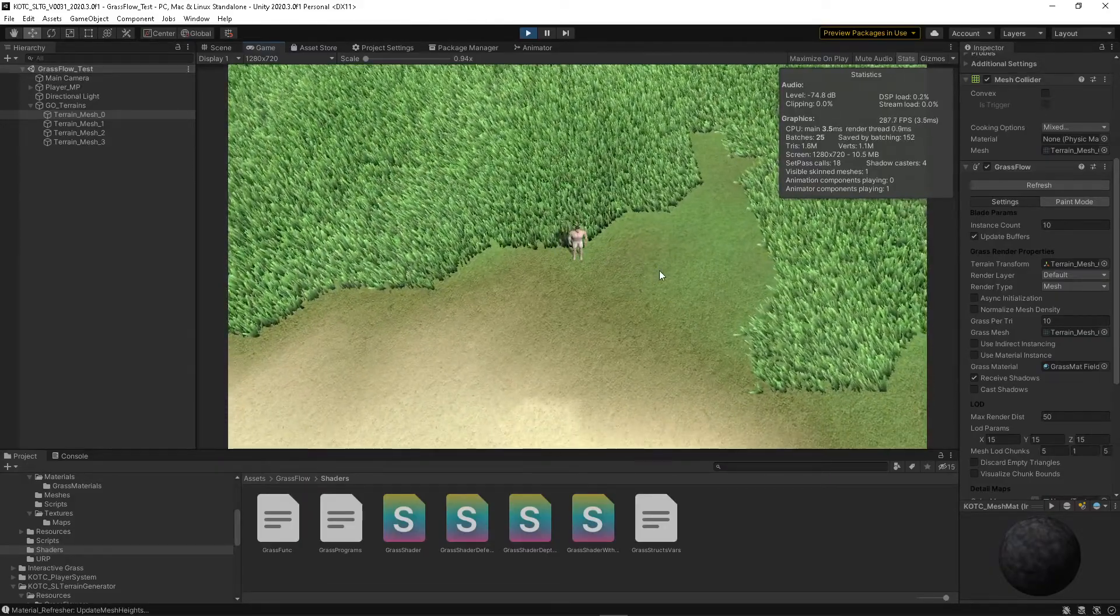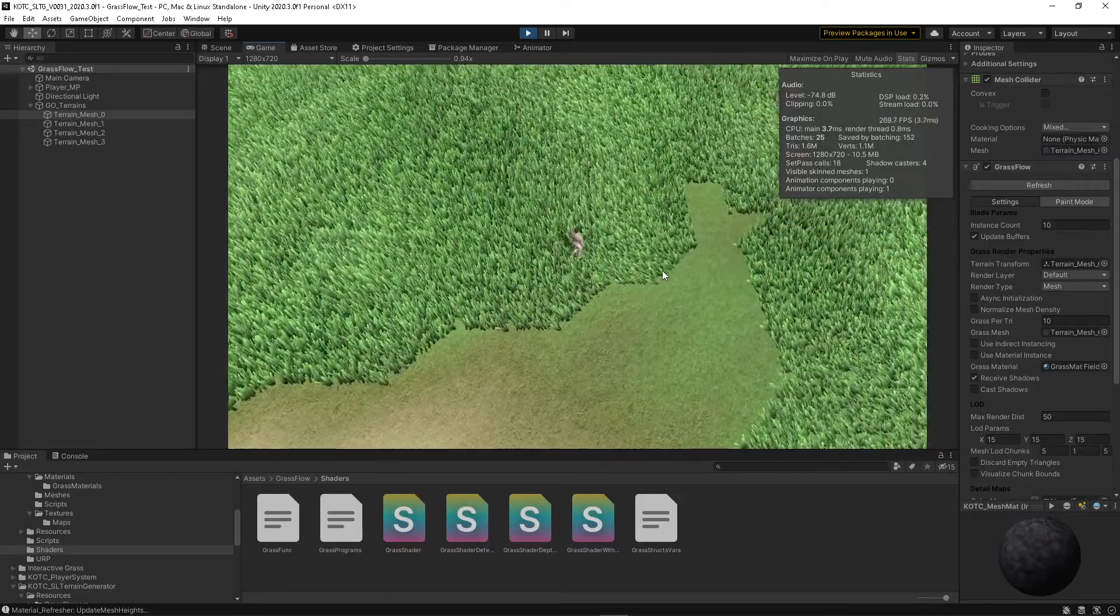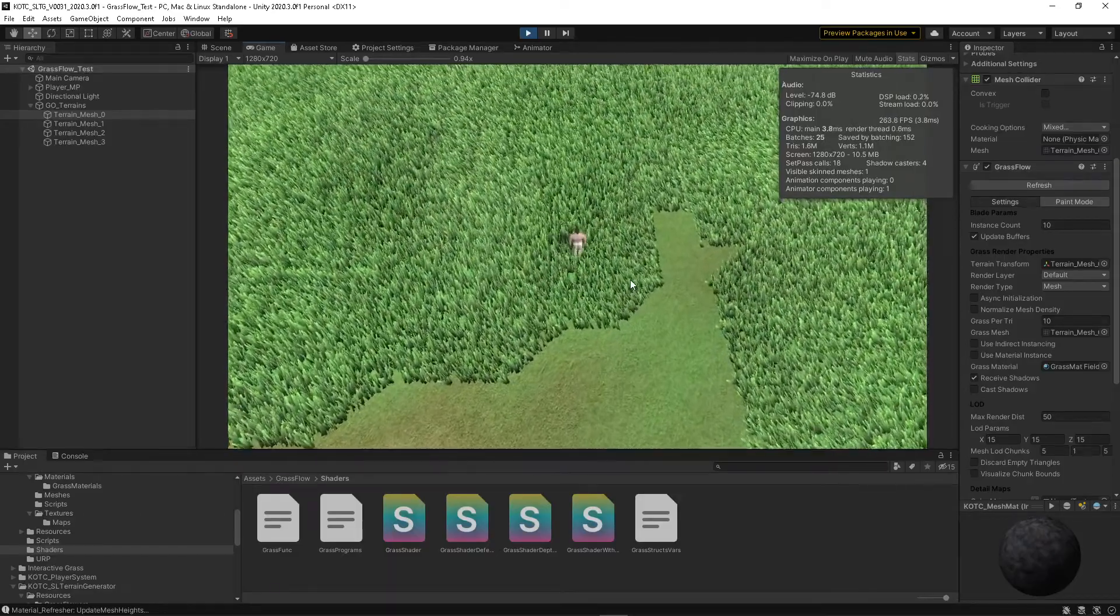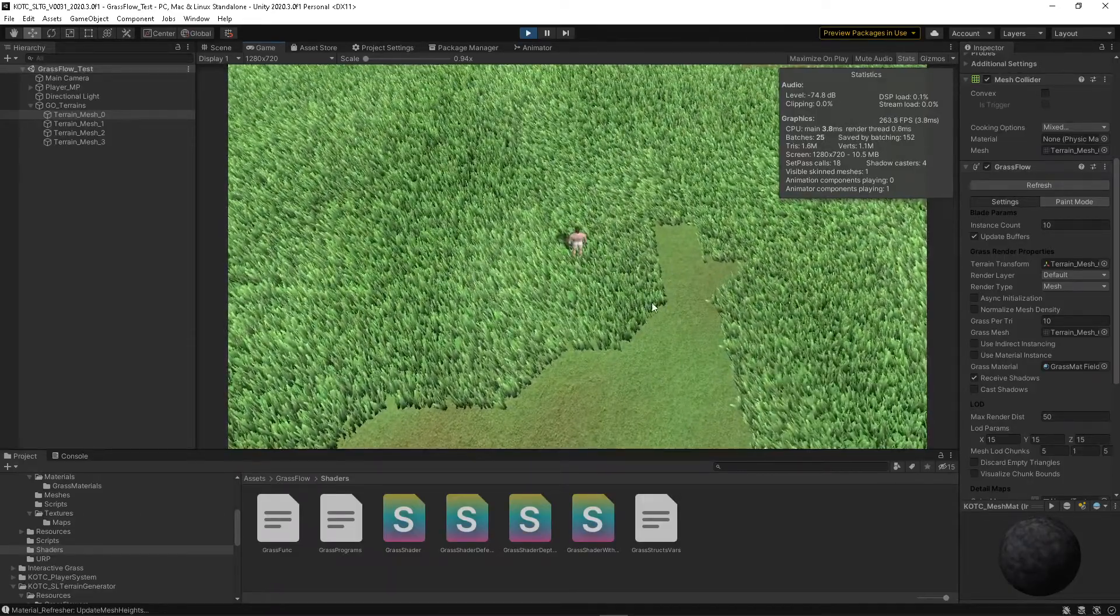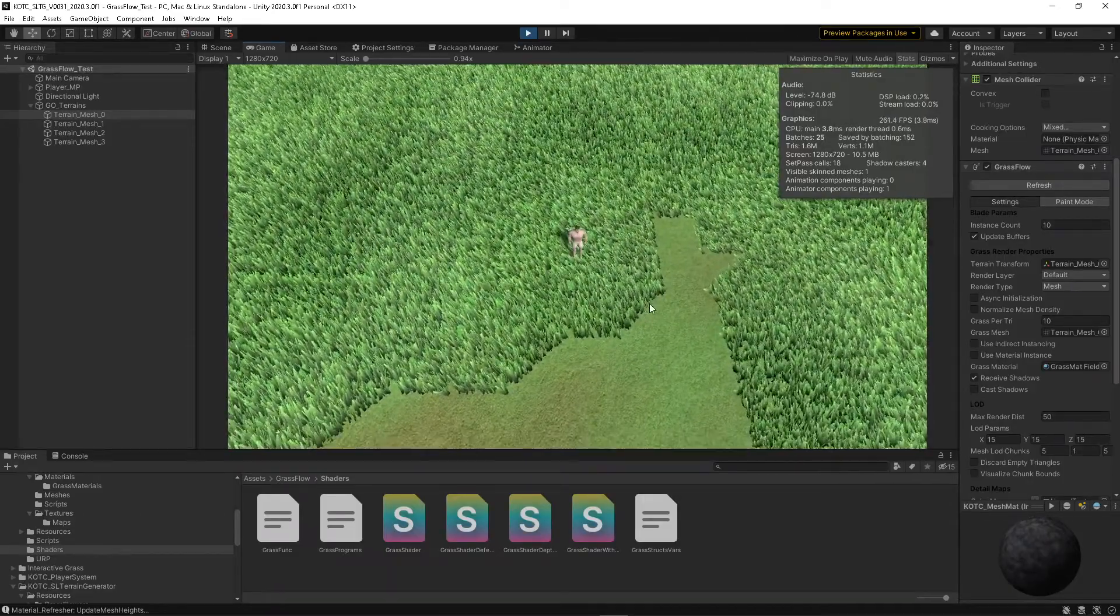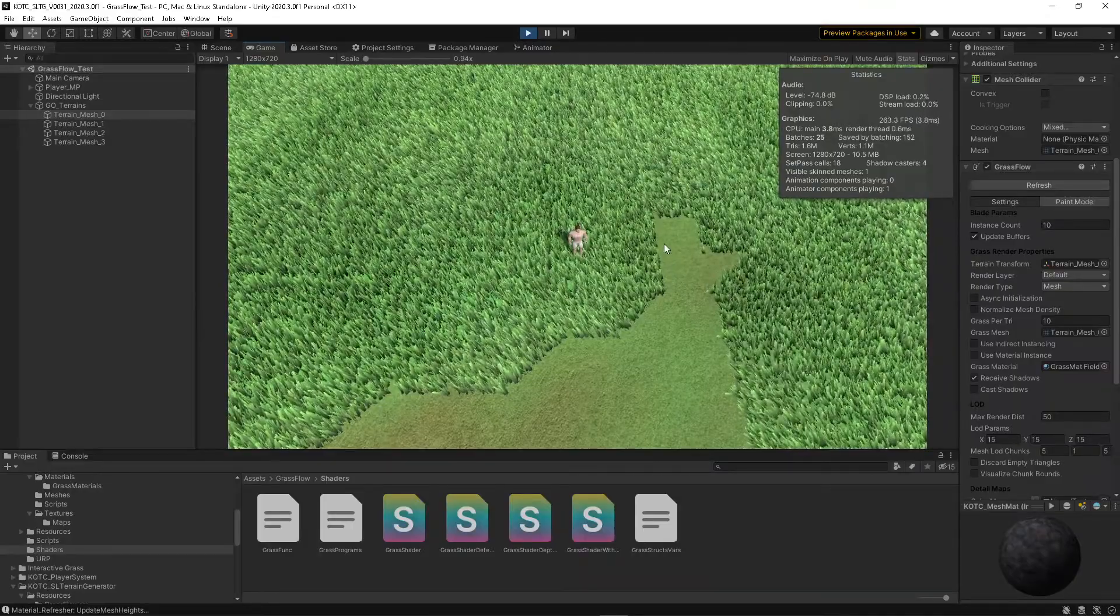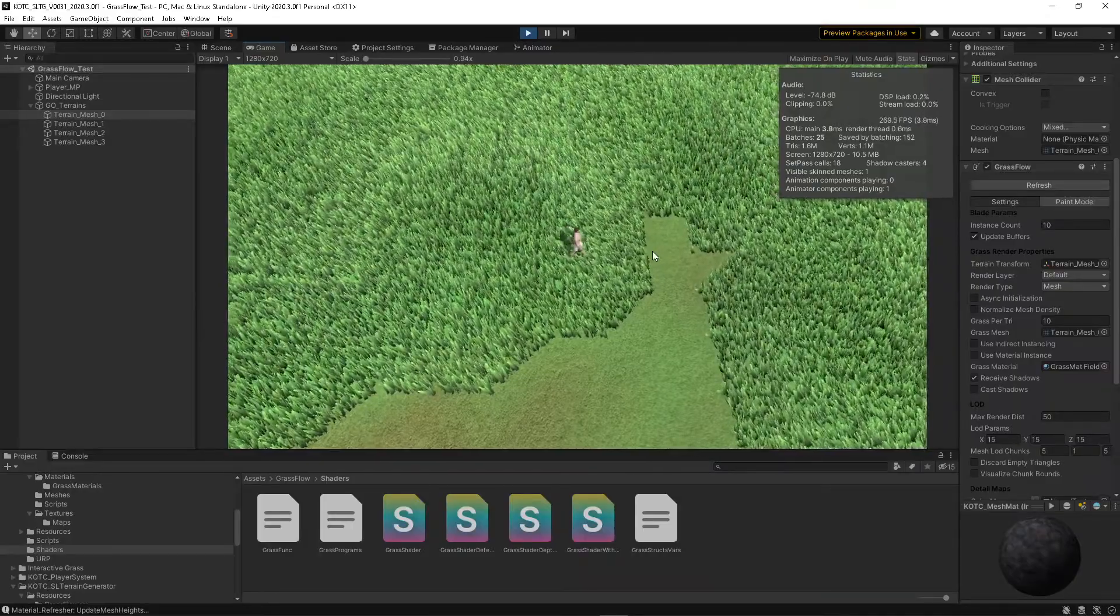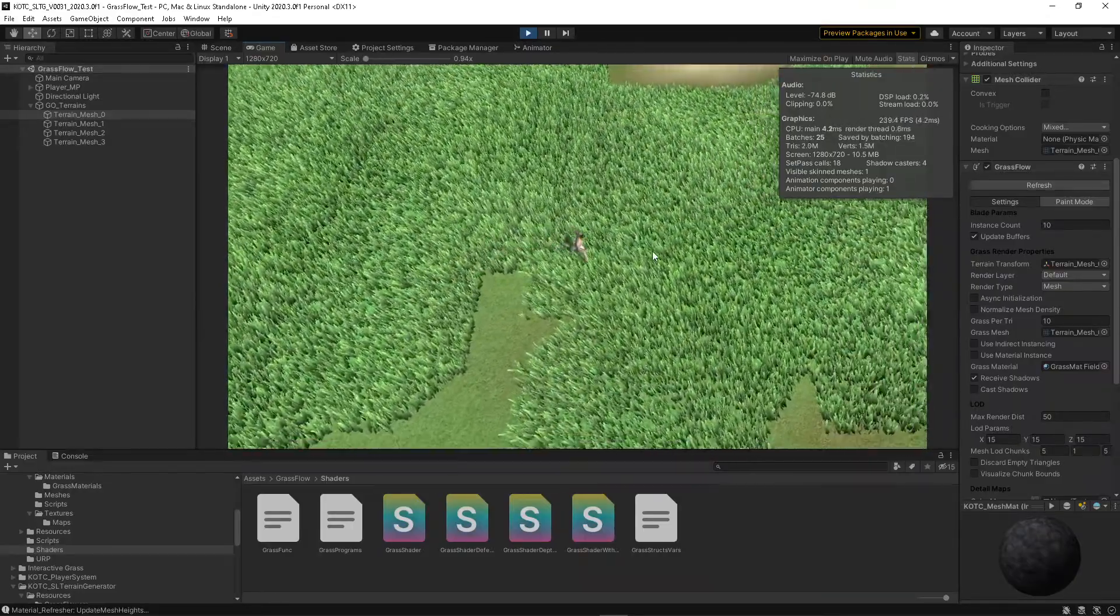I've spent way too much time on grass already. This is probably the best looking grass that I've seen or tried. I did love it, but I just can't spend more time trying to tweak it for what I need.